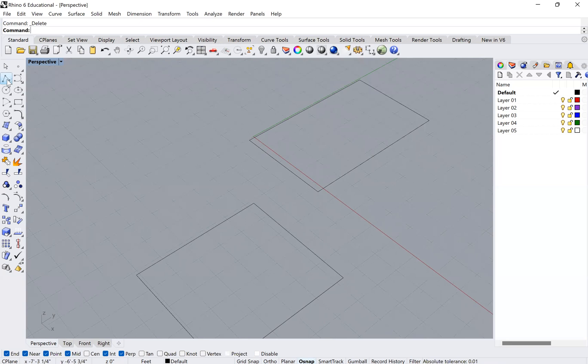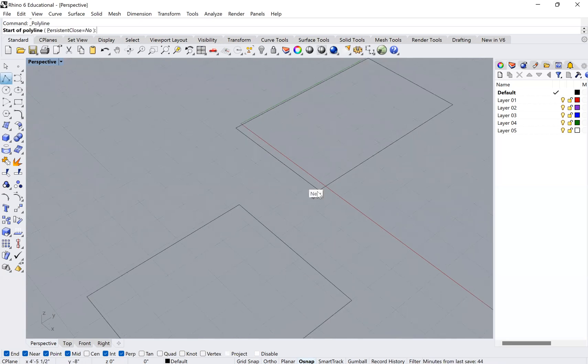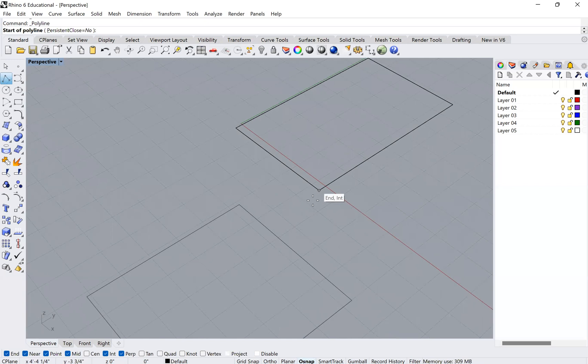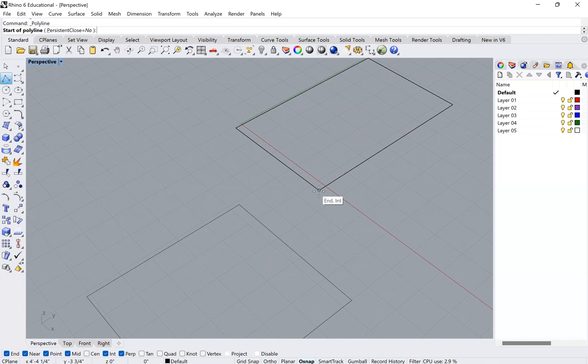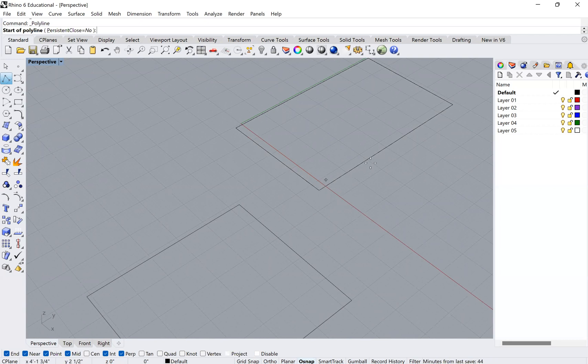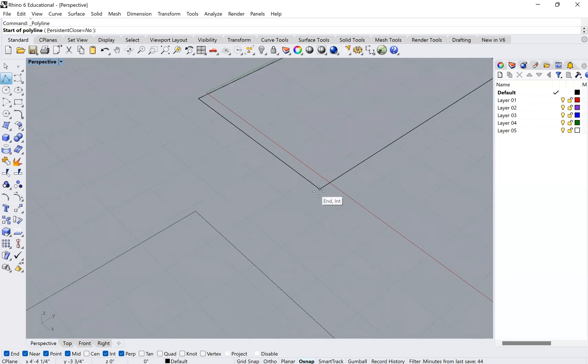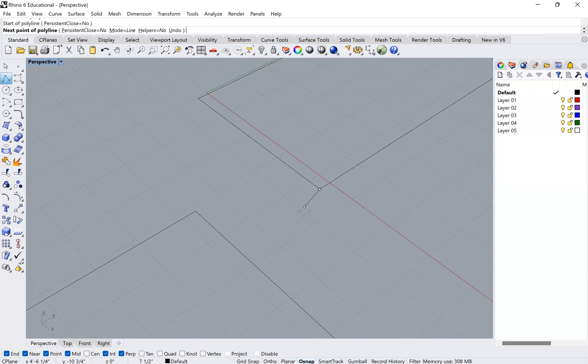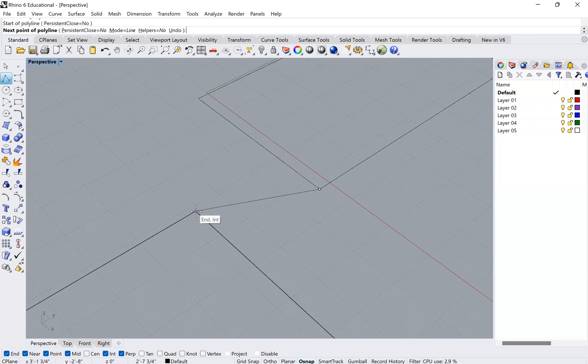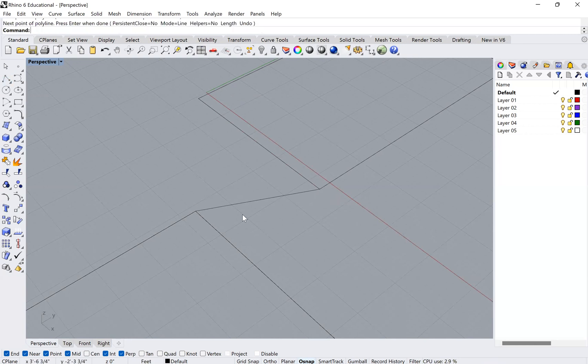So now if I go ahead and try and make that polyline again, you'll see that the moment that I get close to that corner, it tells me that is an endpoint and an intersection. Endpoint because it's the end of either one of those two lines, and an intersection because of the intersection of this line with this line. So now if I click on there, now I know for a fact that my new point is on that point.